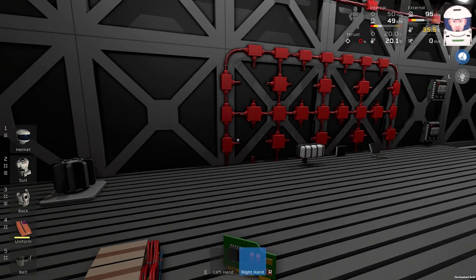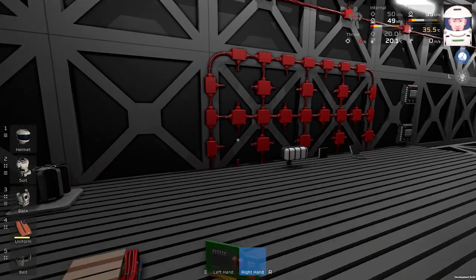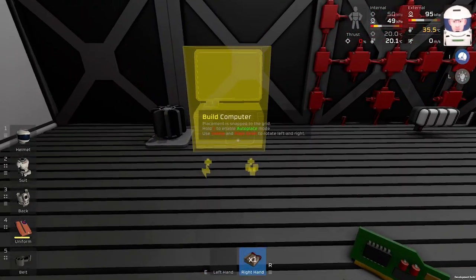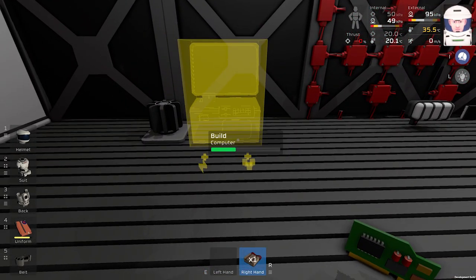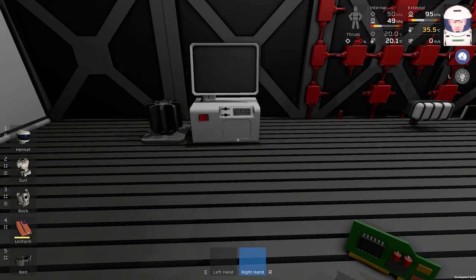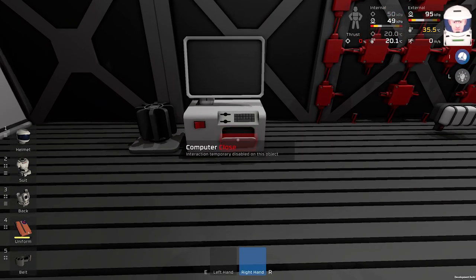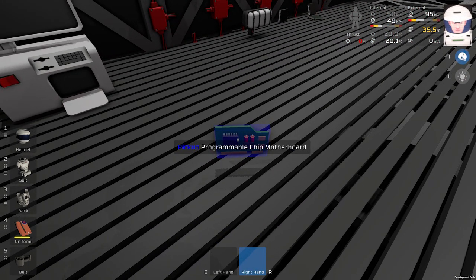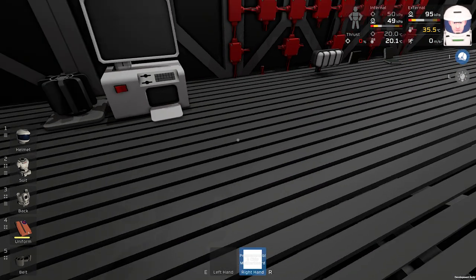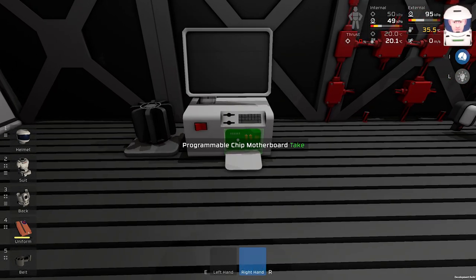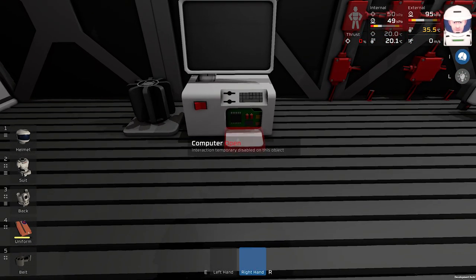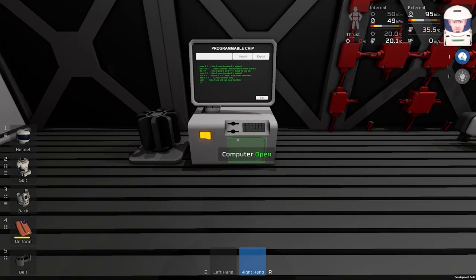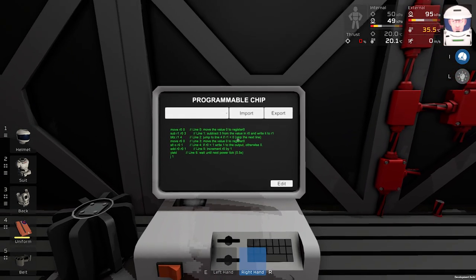So we will start from scratch. You will need a computer. We will place it over here. Then we will need this programmable chip motherboard. Insert it inside. You can see it is running.